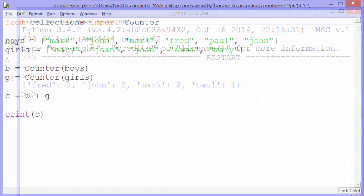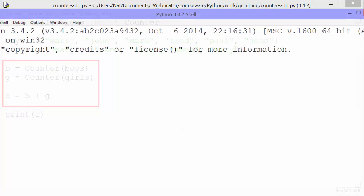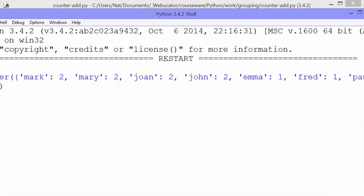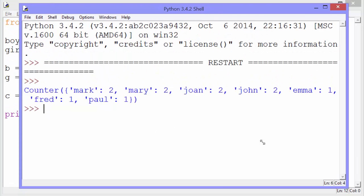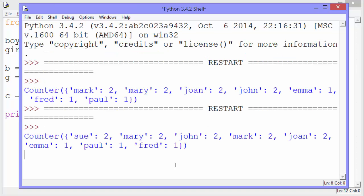You can add two counters together, like this. When we run this code, we can see that c is one counter containing both the boys and girls. Let's add a girl named Sue, and as a tribute to Johnny Cash, a boy named Sue, and run this again. You can see that it shows that there are two Sues in the result, so it merges the results. Pretty neat.